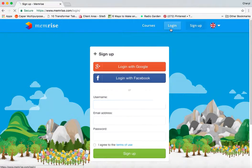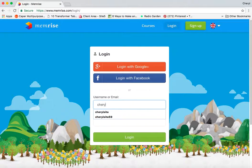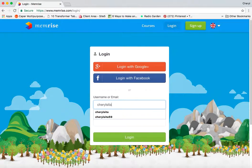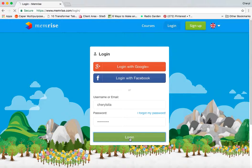I already have a login so I'm going to go ahead and put in my username and then my password and log in.